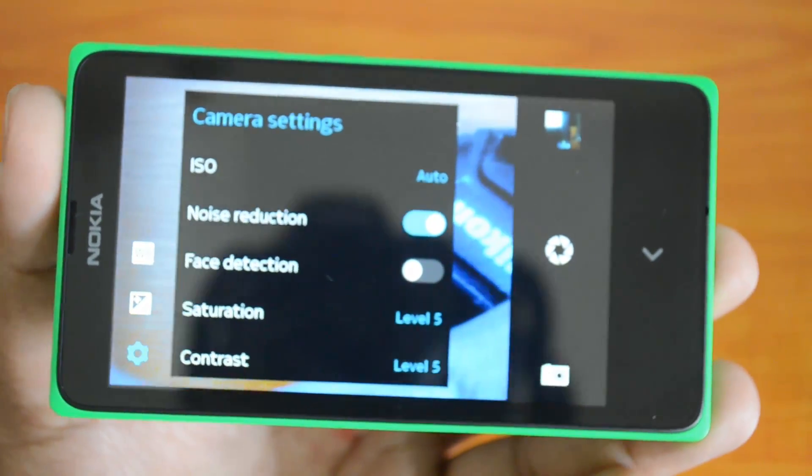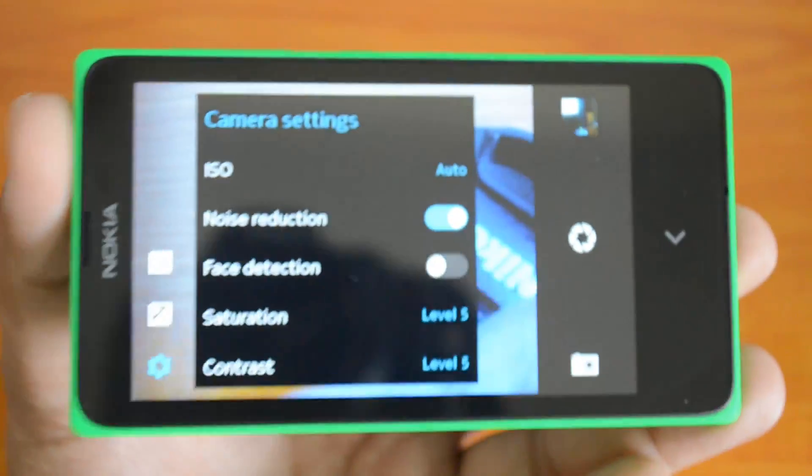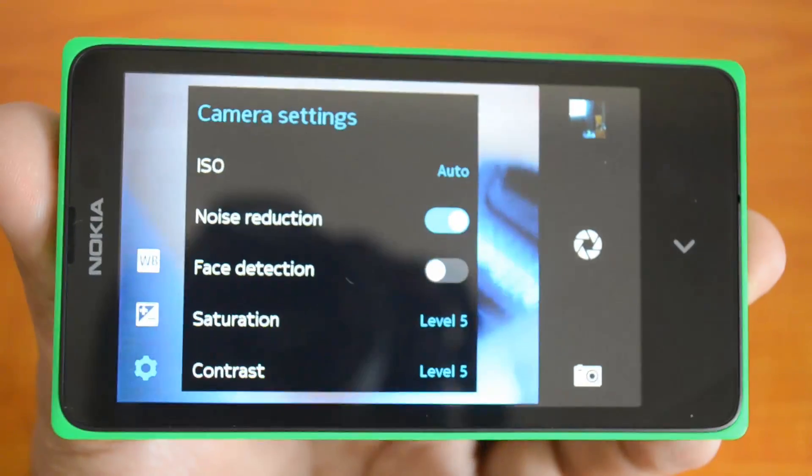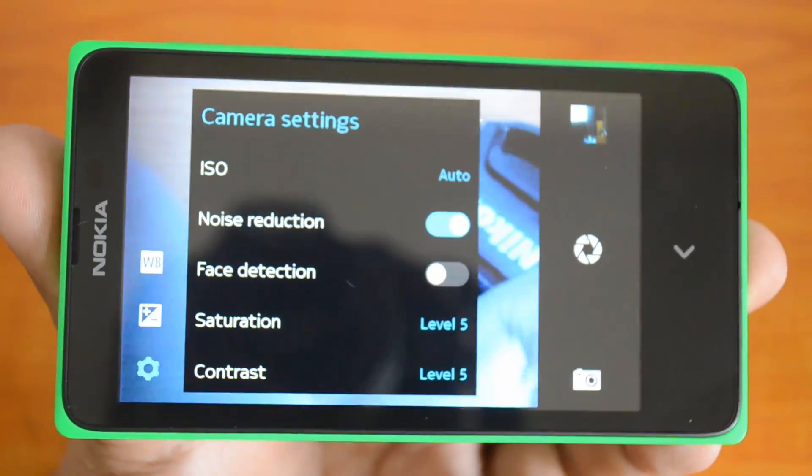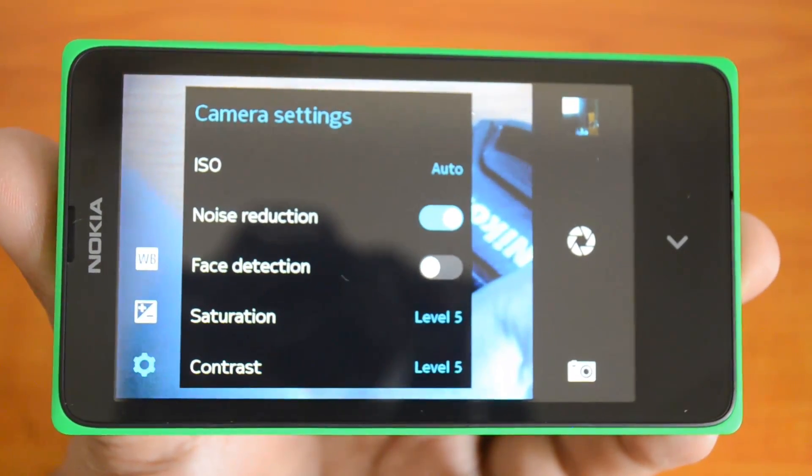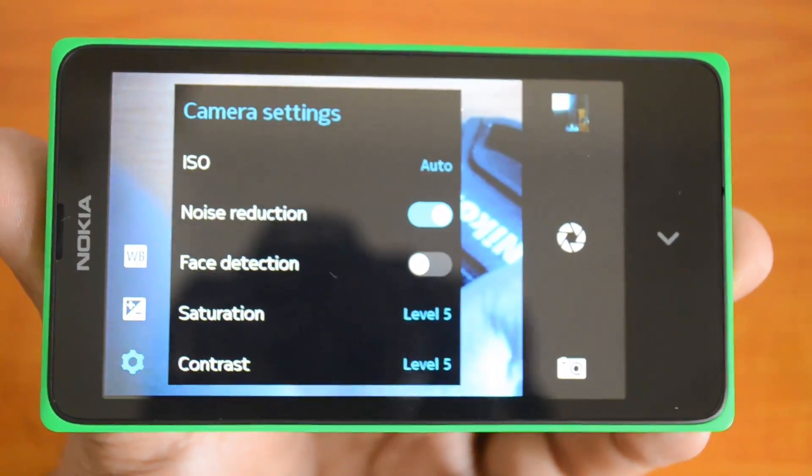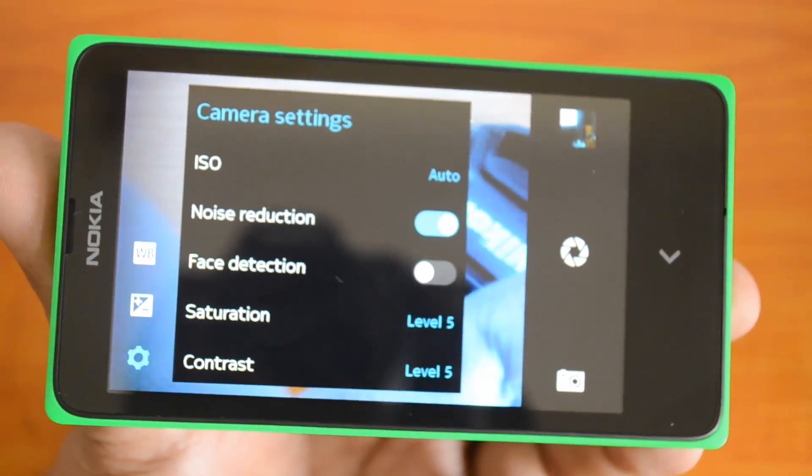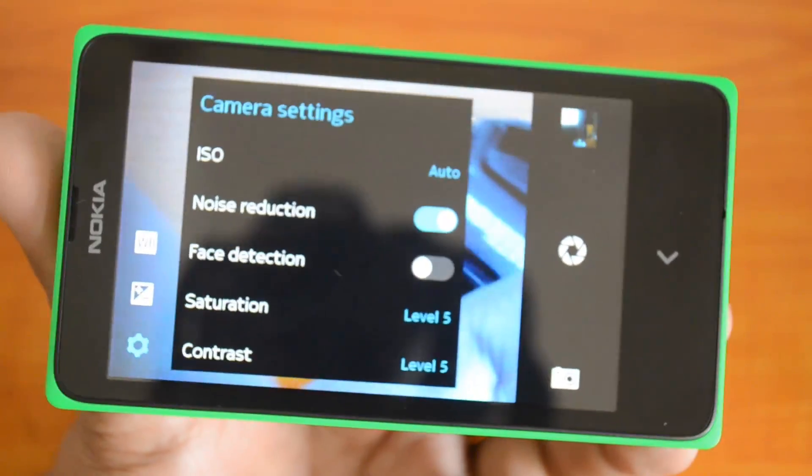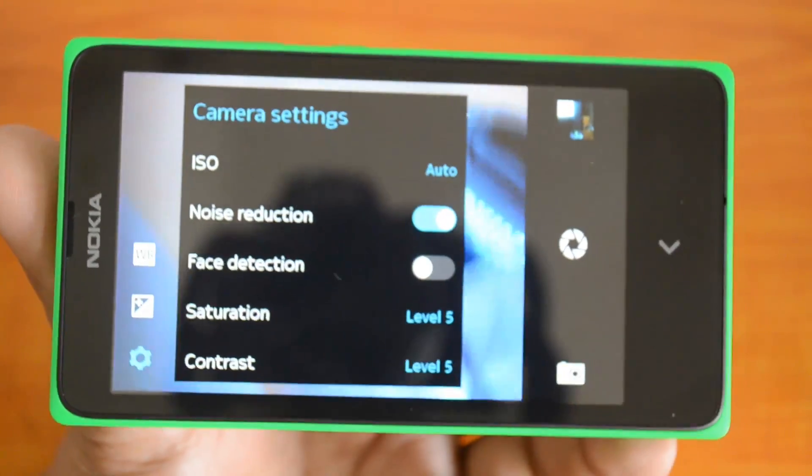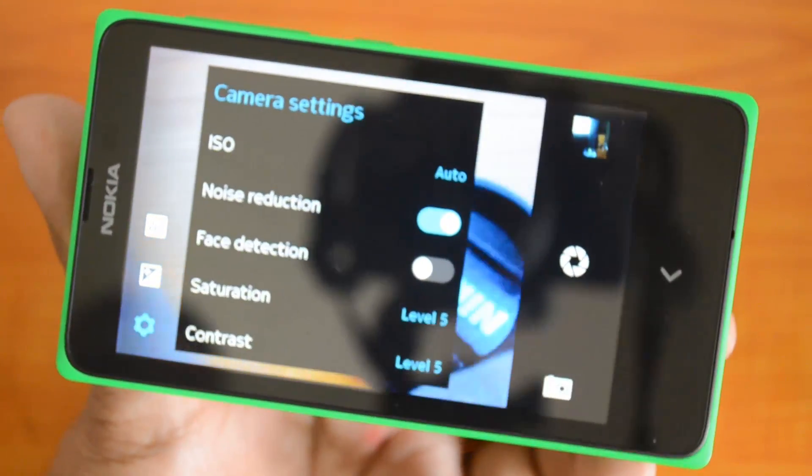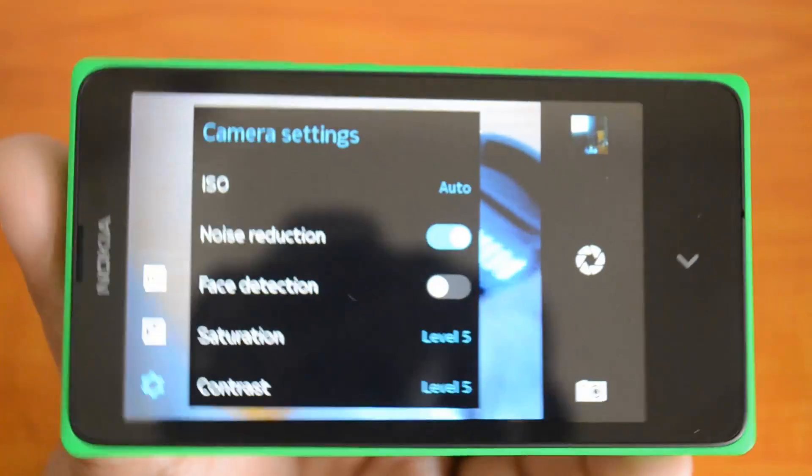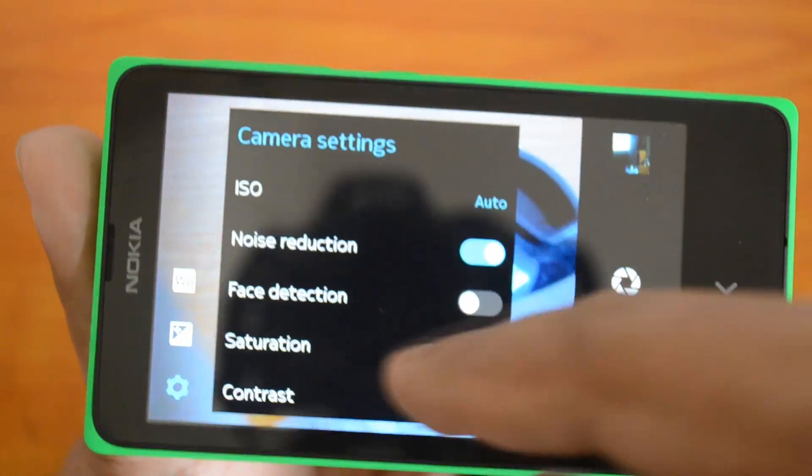Face detection is one good option because it will detect your face based on the camera location. That's the only saving option here.